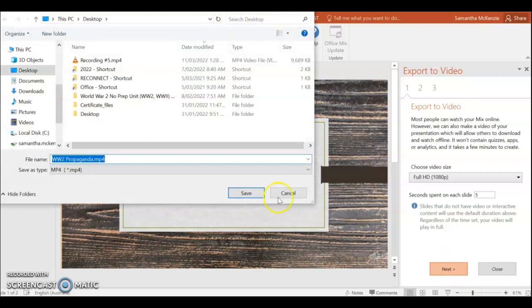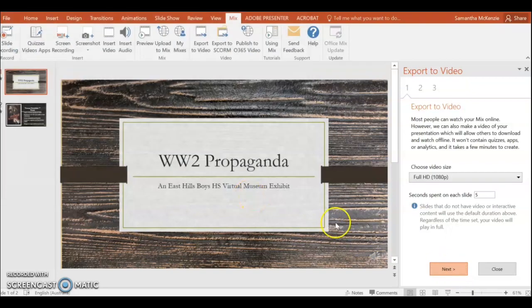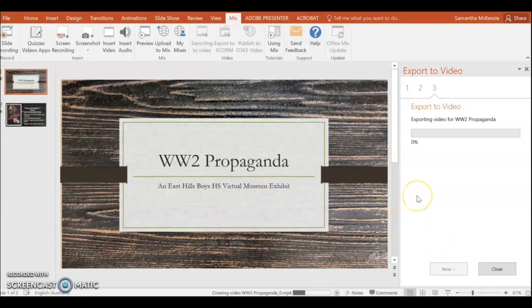You'll get the opportunity to choose where to save this and then you can select Export. Eventually it's going to start exporting your video and this will take a little while. Once it's complete, you can then upload it to Google Classroom or you can upload it to your own Google Drive and just send the link to your teacher.